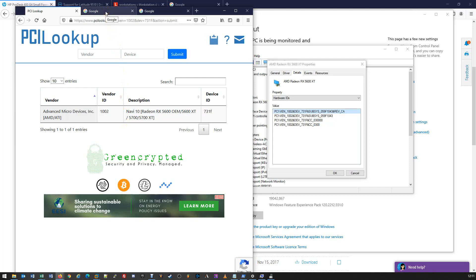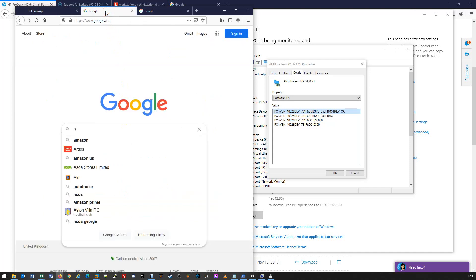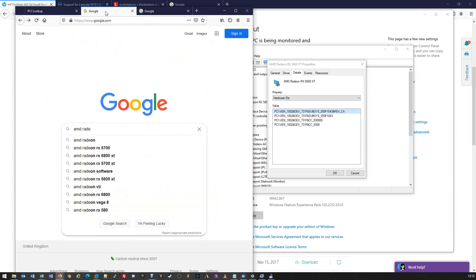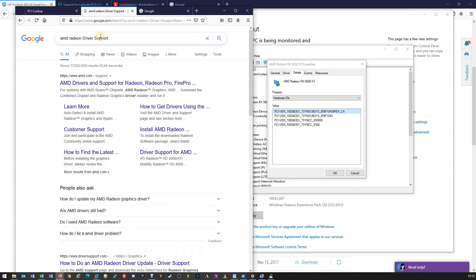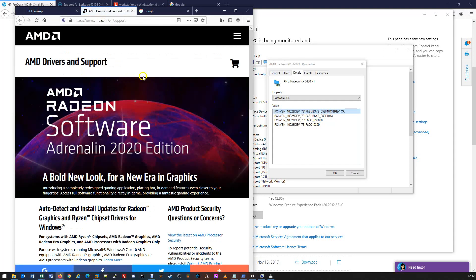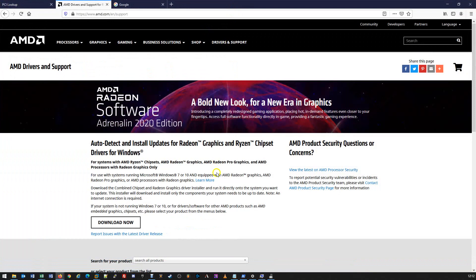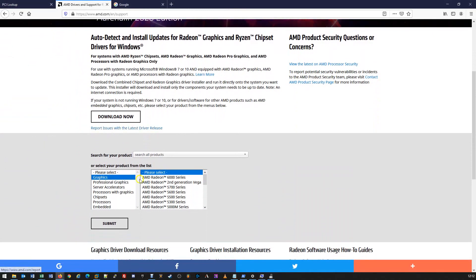We're going to do that now as an example. We're going to open a new internet page and go to AMD Radeon driver support, much like we did with the previous ones. The AMD support page is at the top of the list. We click on that link and expand it. Very similar to the previous vendor websites, we can now either auto-detect or search for our particular drivers. The automatic process is quite straightforward — you click download, it runs a little bit of software, and then it automatically detects your device and drivers.